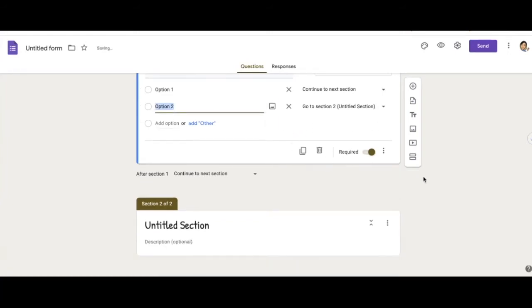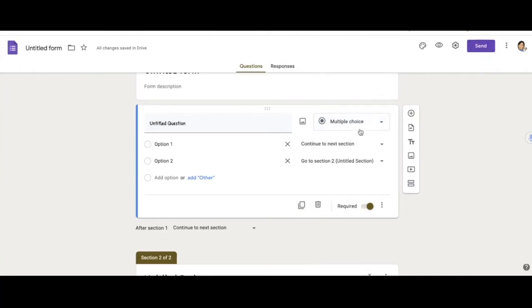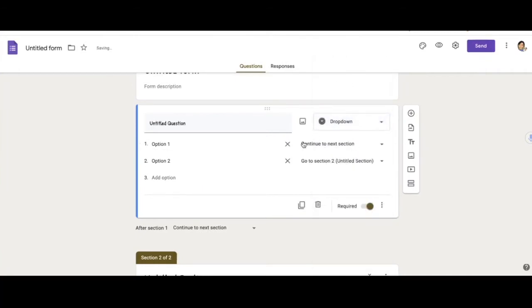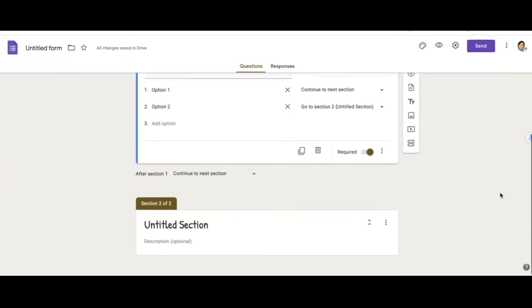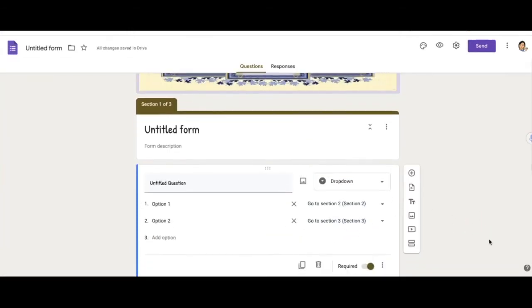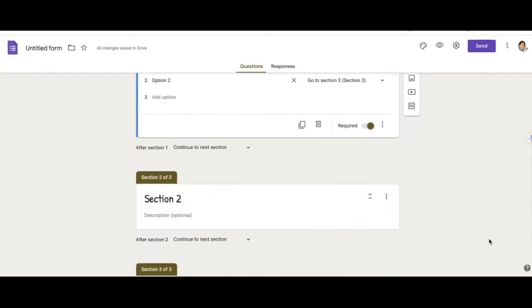And I changed it to two options. You can also do the same with drop down. So if you were to click drop down, you can also have it take the responder to whatever section based on their answer. Okay, so I have it go to section two or section three.